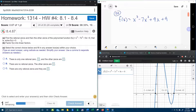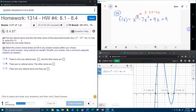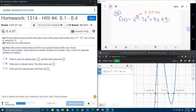The first thing we're going to do is notice that this function has a degree of 3, and remember the degree means that there's going to be three zeros. It gives me no indication as to what the zeros are, so I'm going to use the rational zero theorem to come up with the possible rational zeros. For the rational zero theorem we need to take all of the factors of the constant and divide by all of the factors of the lead coefficient.